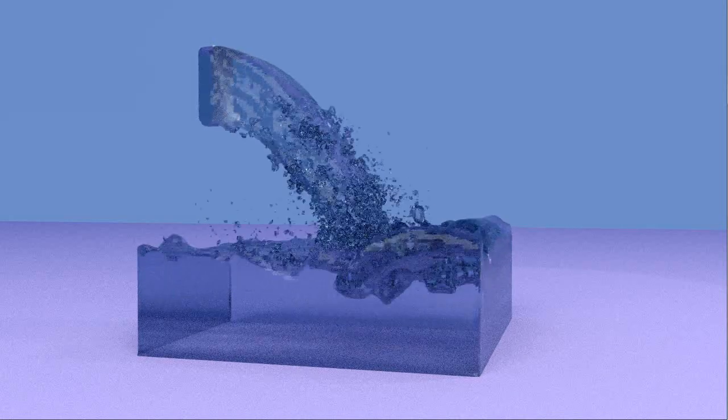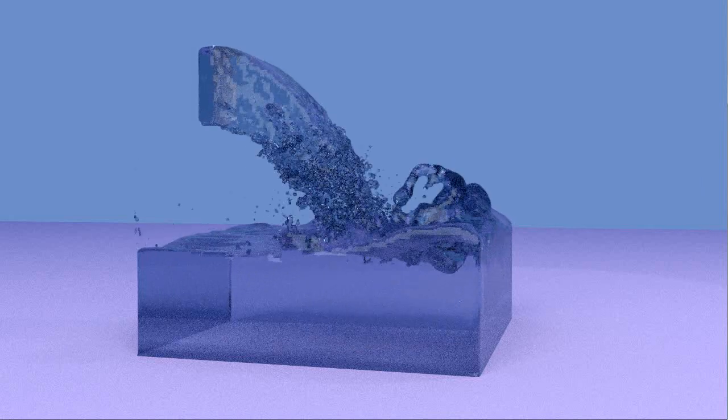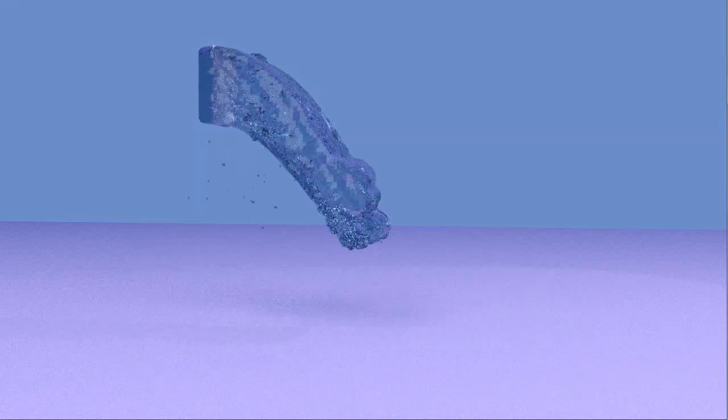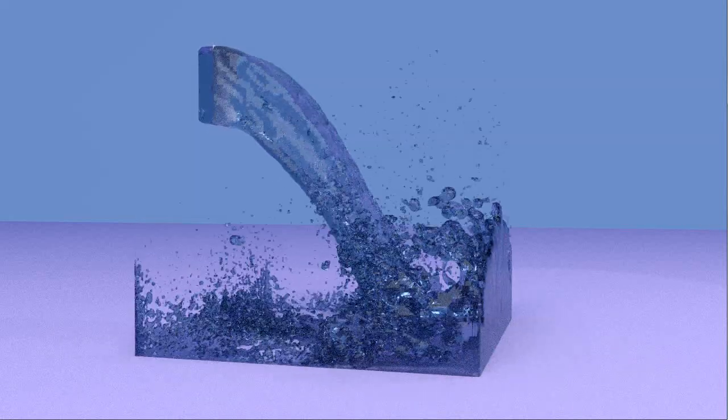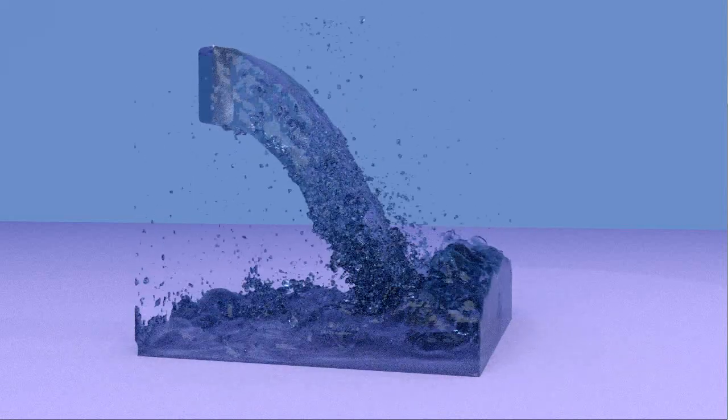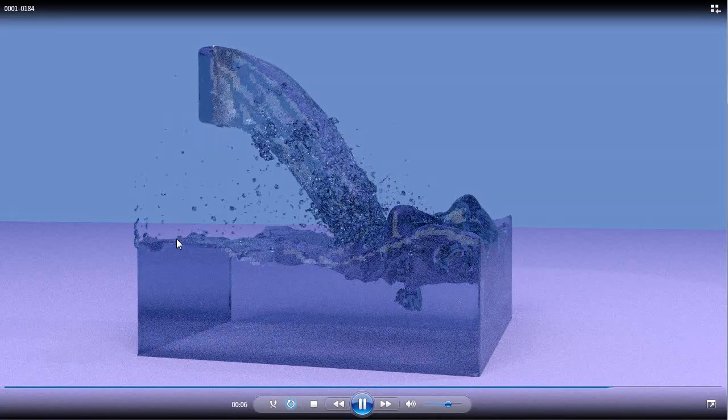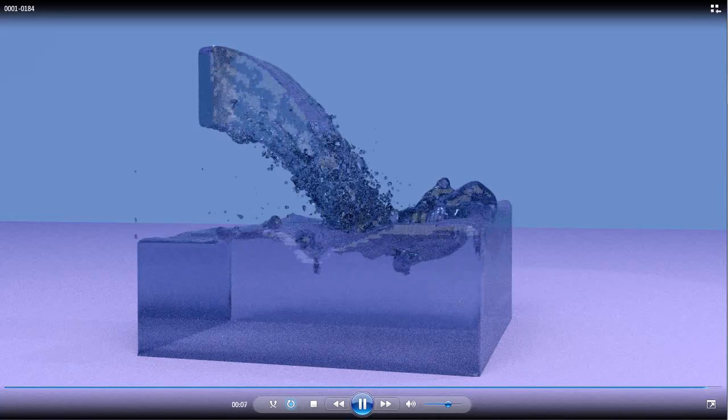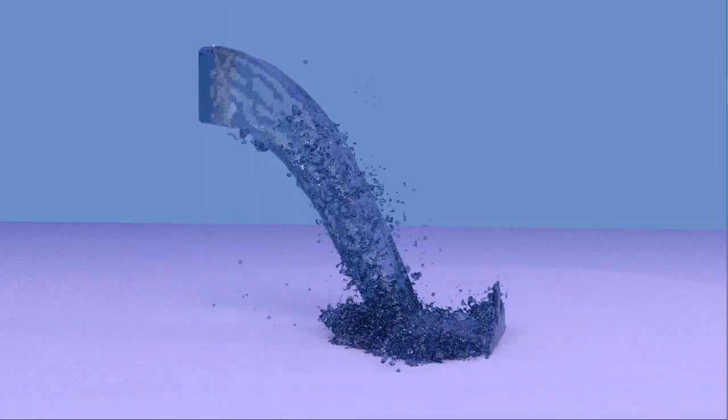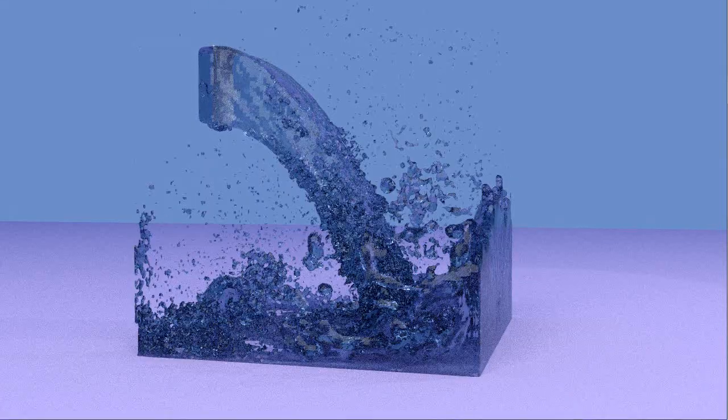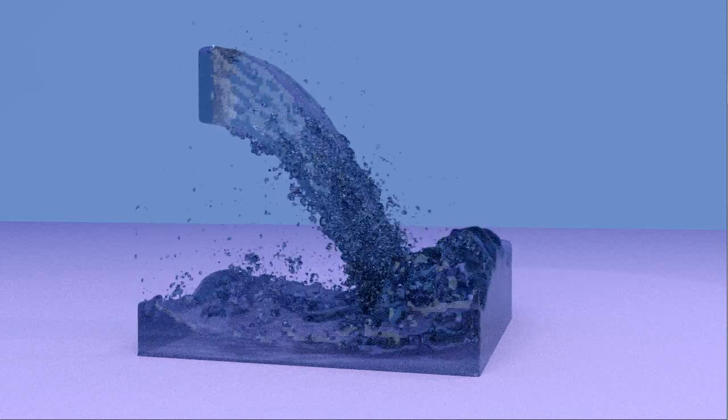The whole animation, probably the fluid simulation itself was at least a half hour. And then the animation, this particular animation was probably 45 minutes or so.